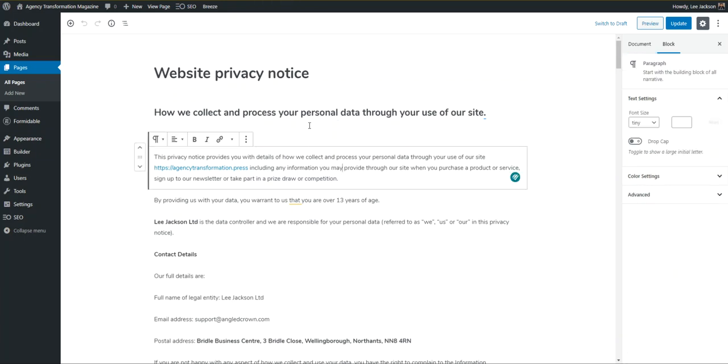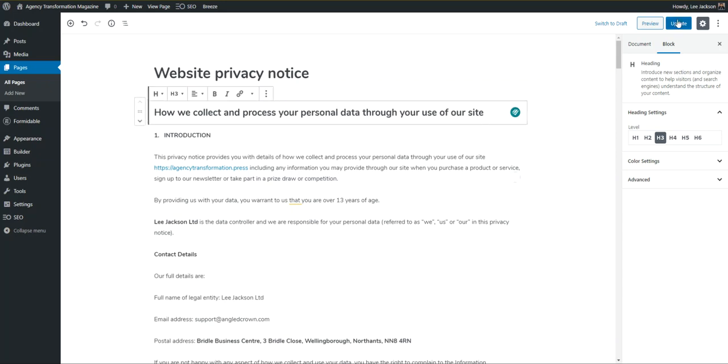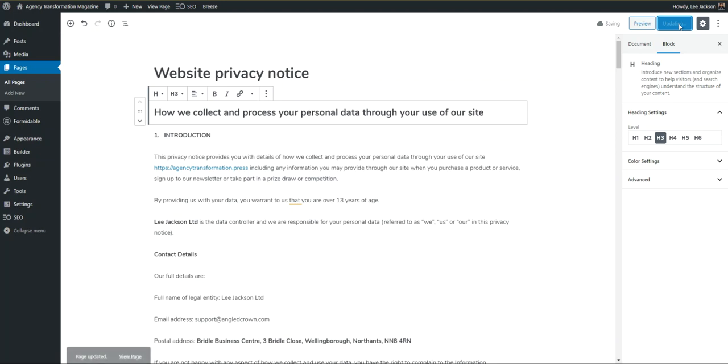For some folks using Cloudways, you may notice that things take a little time to save in Gutenberg, and people often think this is a result of Gutenberg. So if I hit update, you can see it's taking quite some time to update. That's a frustration. It makes people perceive the platform as being slow, or Gutenberg being slow.